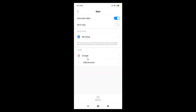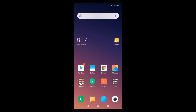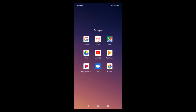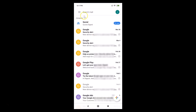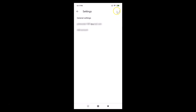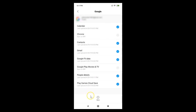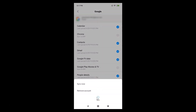You can also reach this screen using another method through the Gmail app. Open Gmail, tap the three bars at the top left, go to Settings, tap the three dots at the top right, then tap 'Manage Accounts'. You'll arrive at the same page — tap on 'Google'.